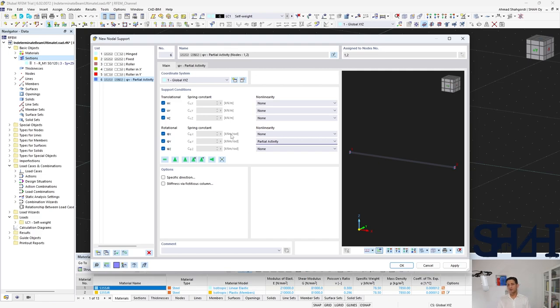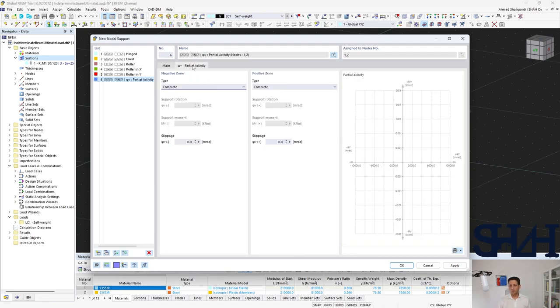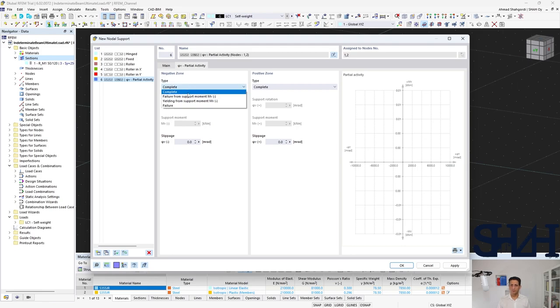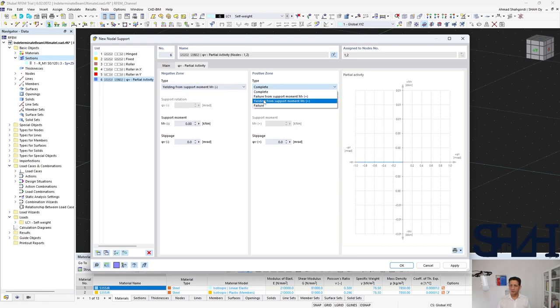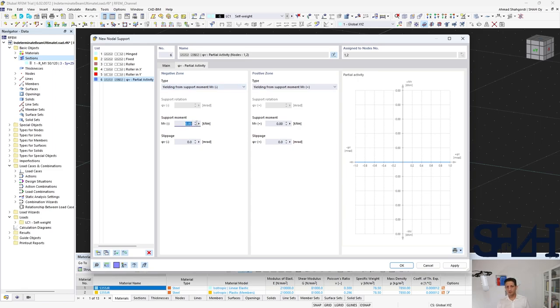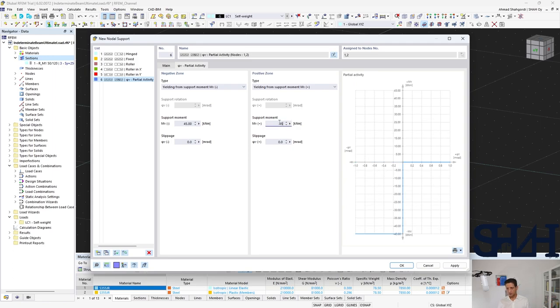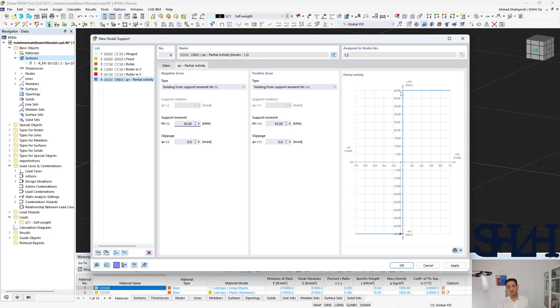For this option also I have a playlist for the partially rigid supports where you can find plenty of information how to calculate the rigidity or stiffness of a connection. So it is a yielding support when the moment reaches to, if you remember, it was 45 kilonewton meter. Here in the graph we can see that in the positive and negative, if the bending moment reaches to 45 kilonewton meter, then it's completely free to rotate.